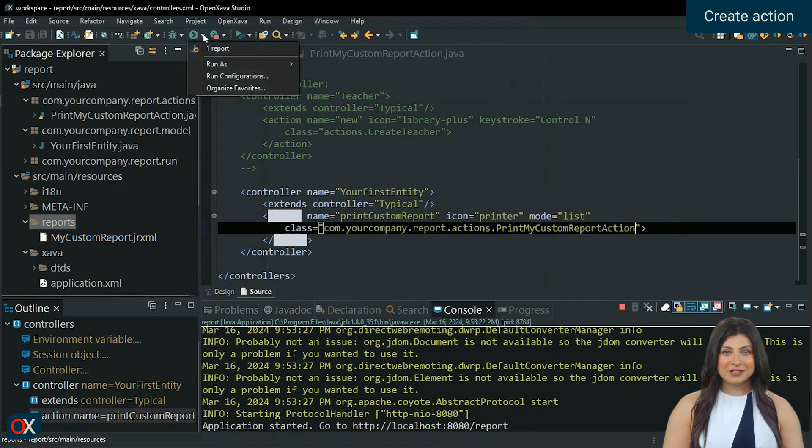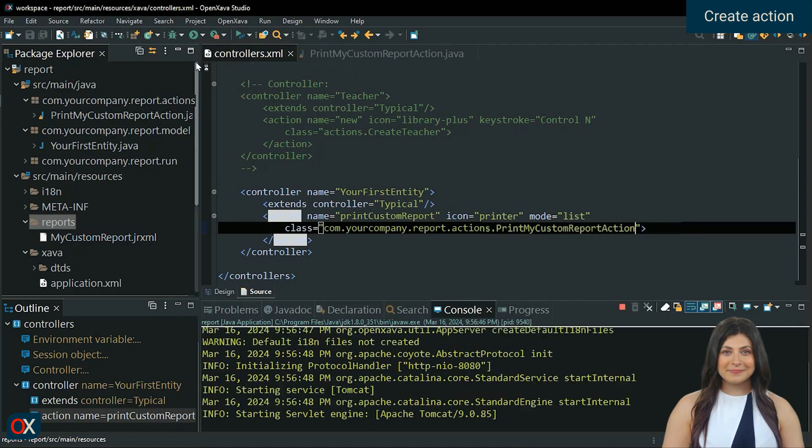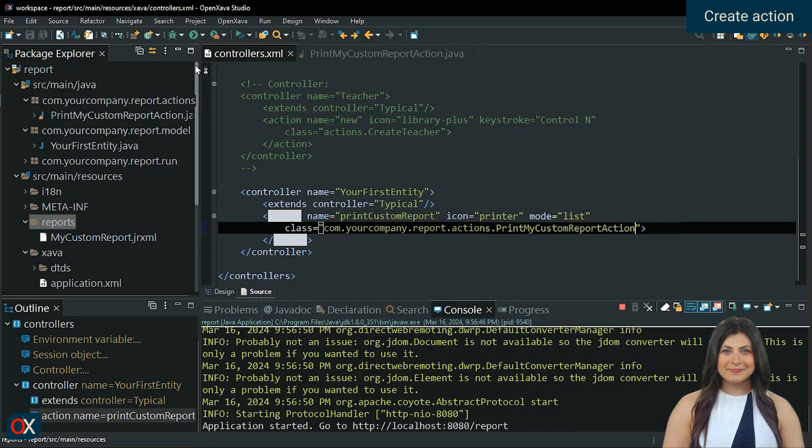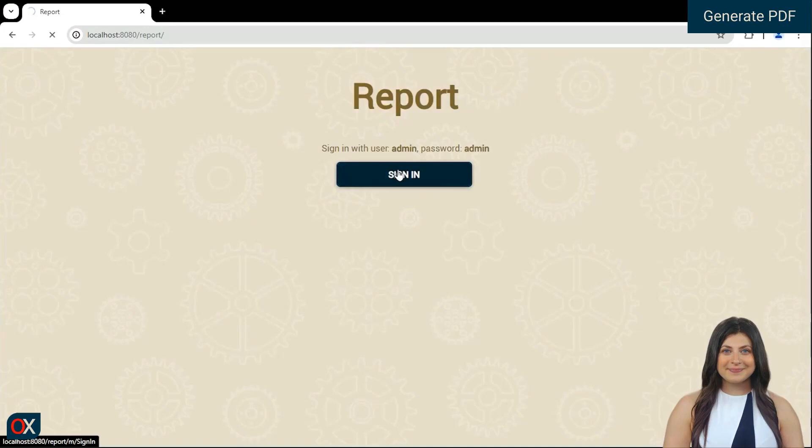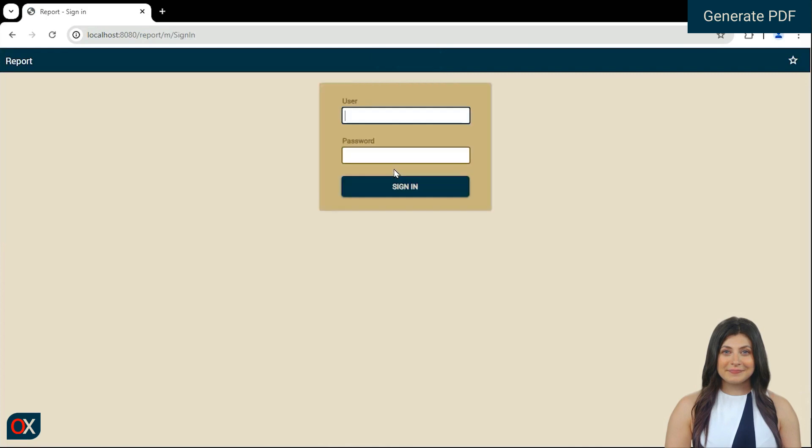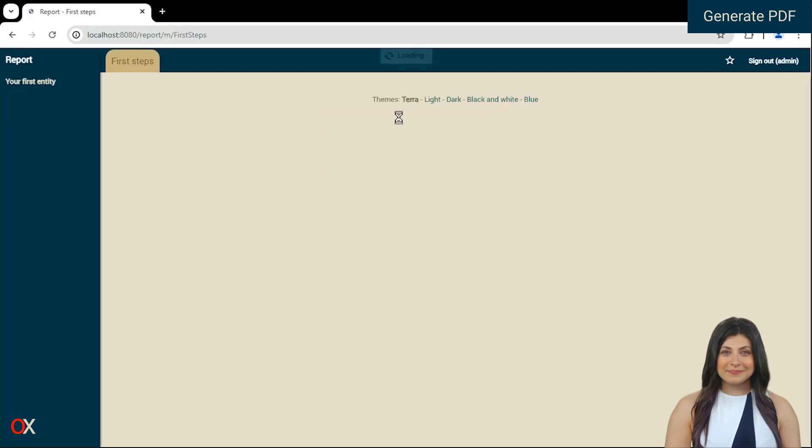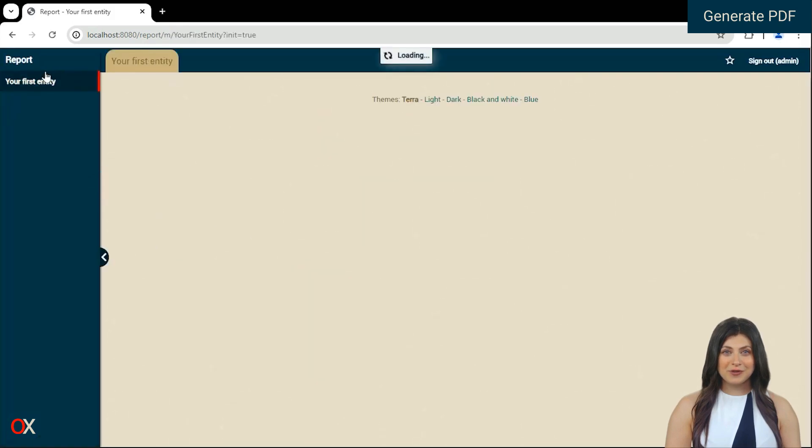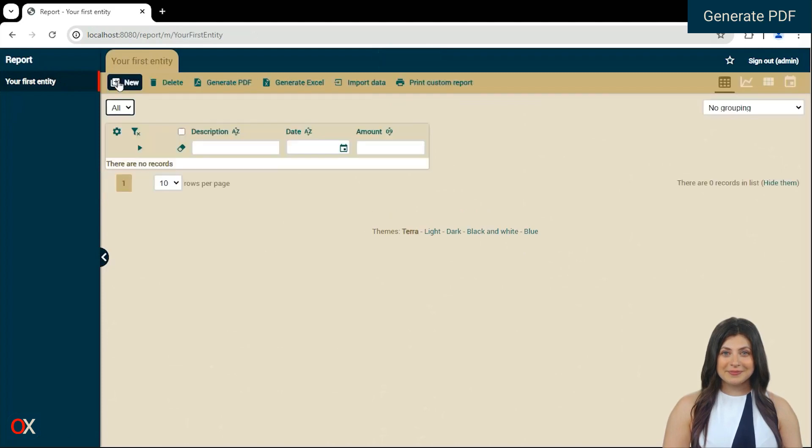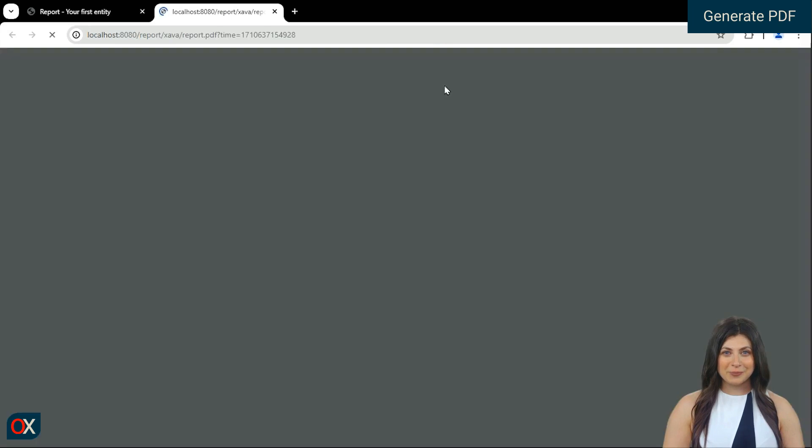And start the application again. Go to the list mode of your first entity. And we can see that the action is shown here. Click on it. And another window will open with the report that we created.